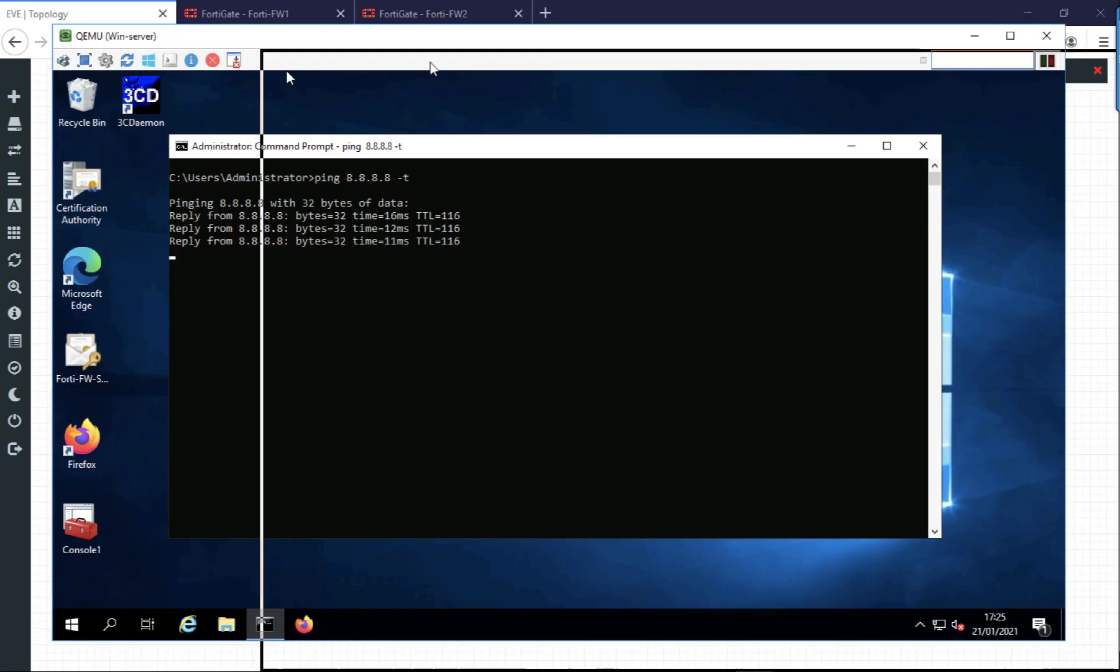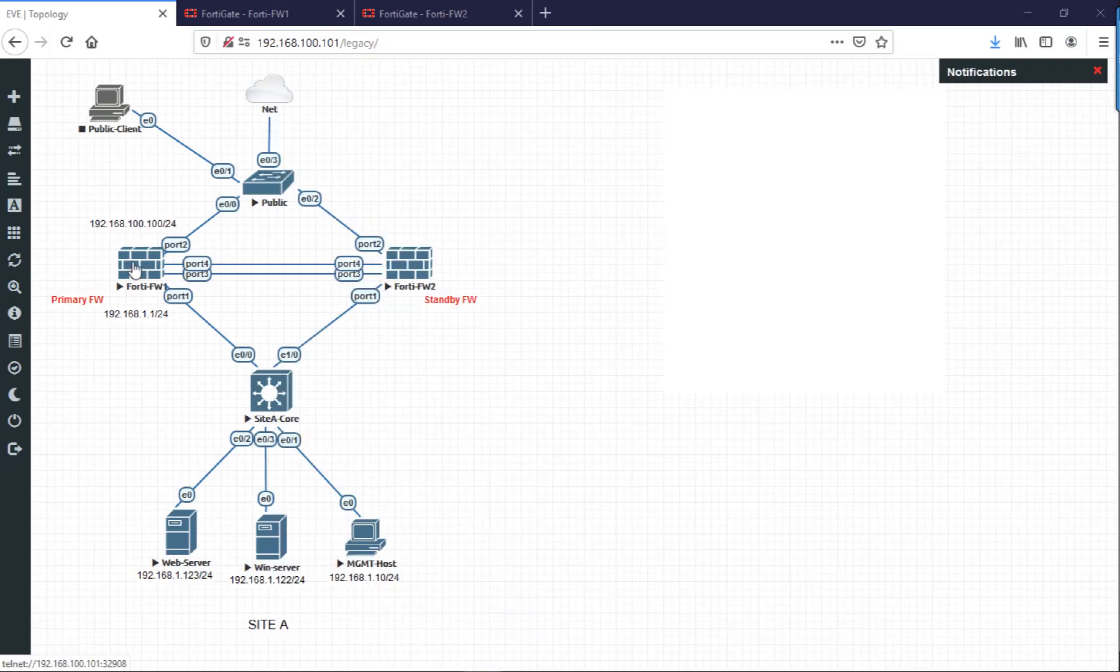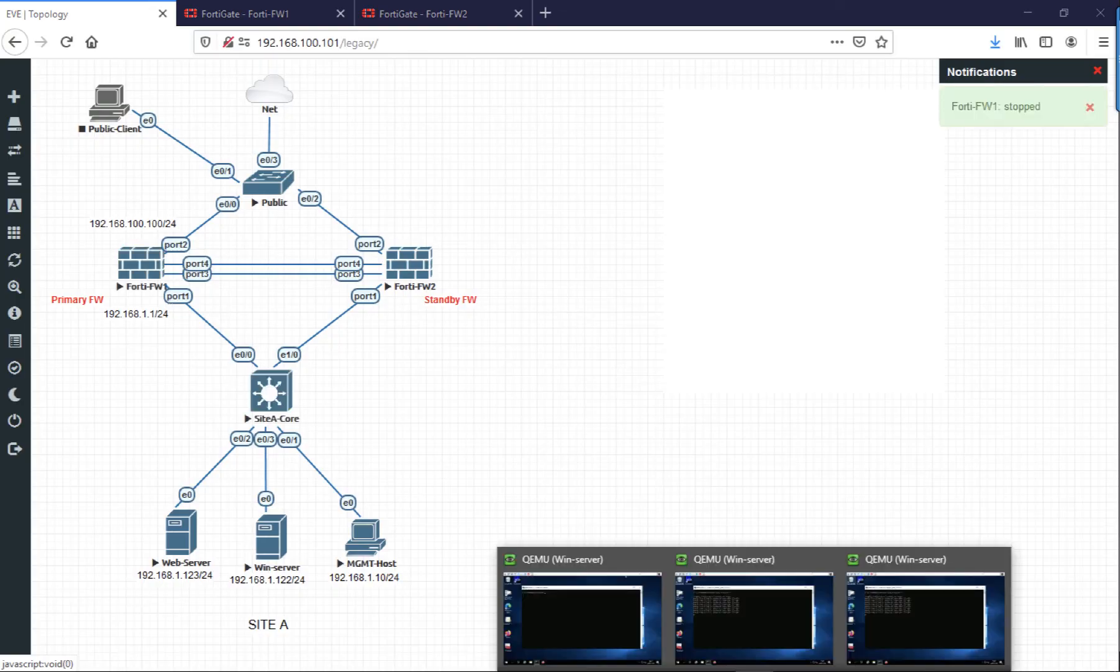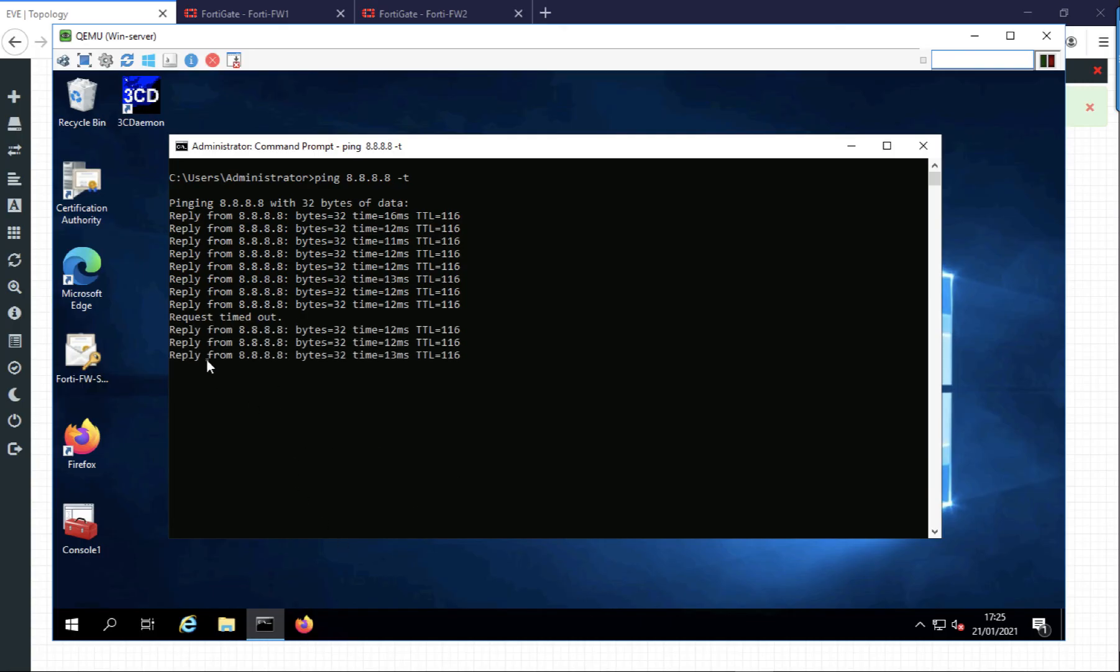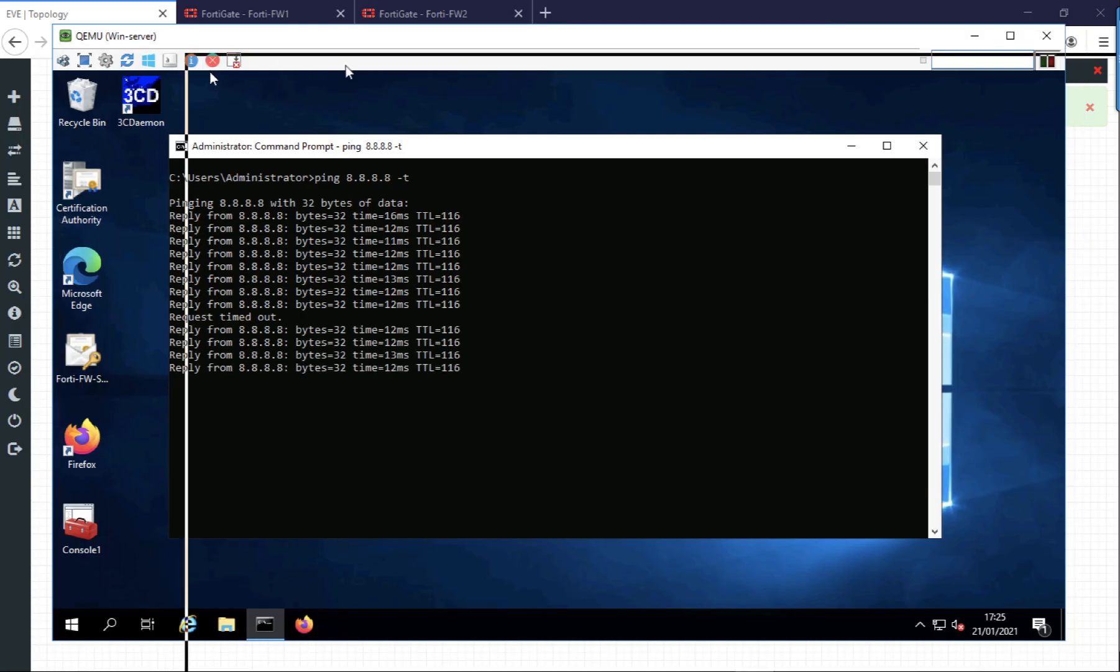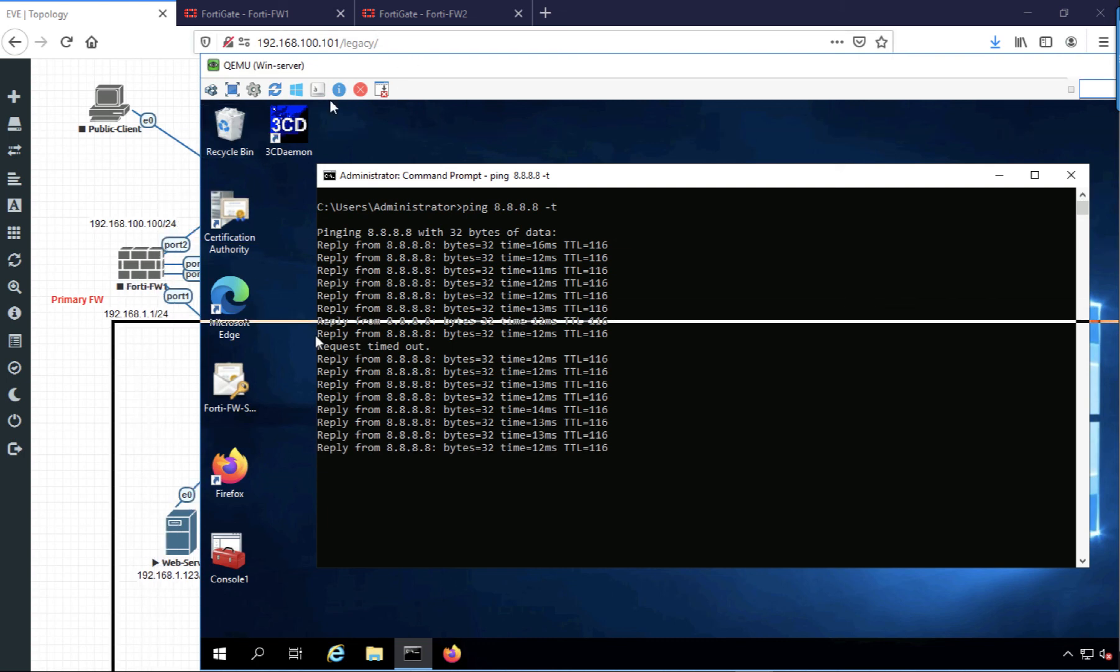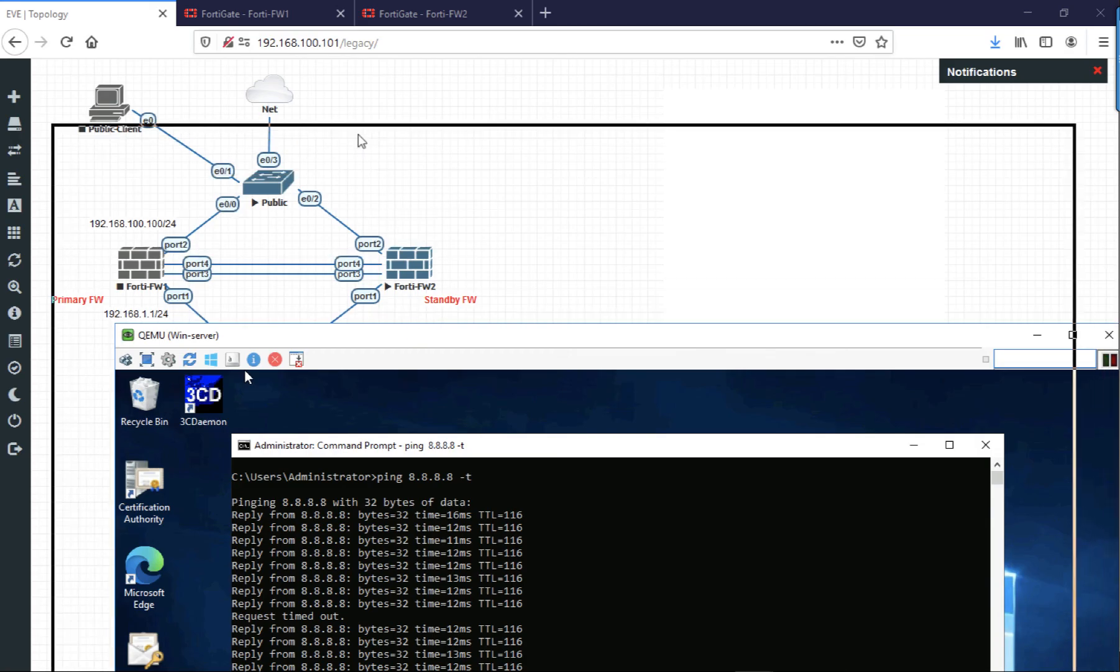Now if I shut down my primary firewall, just jump back on the server and see how that's affected traffic. We've dropped one ping packet while the firewalls have failed over. You can see that the primary firewall is actually turned off, and all traffic is now going through the standby secondary firewall.